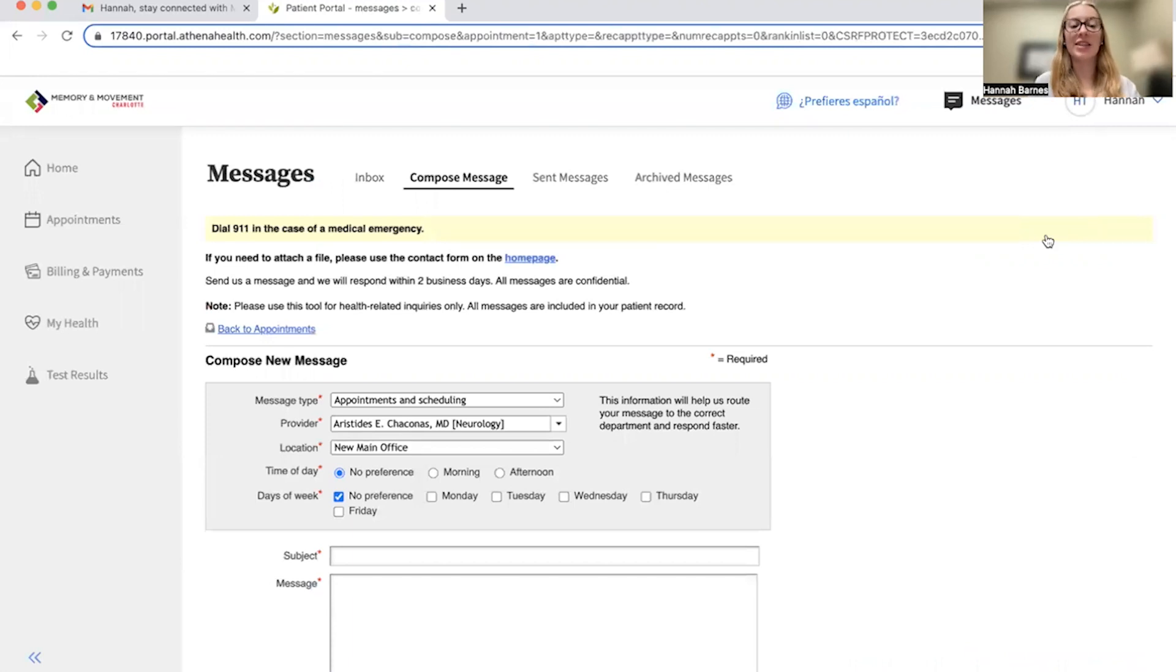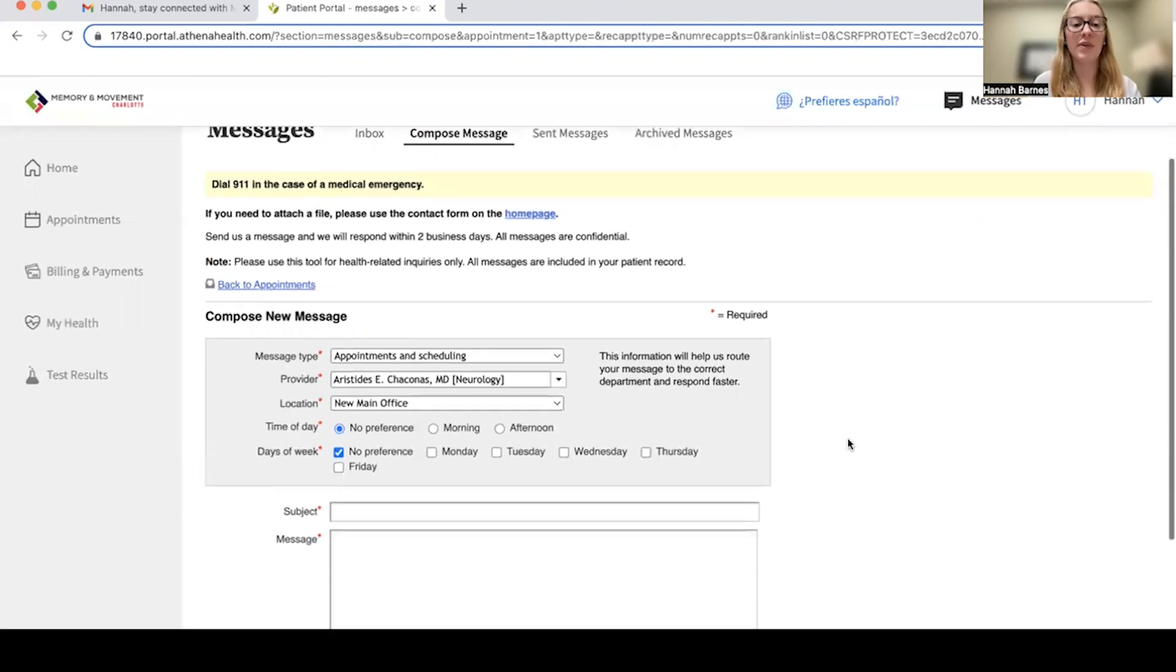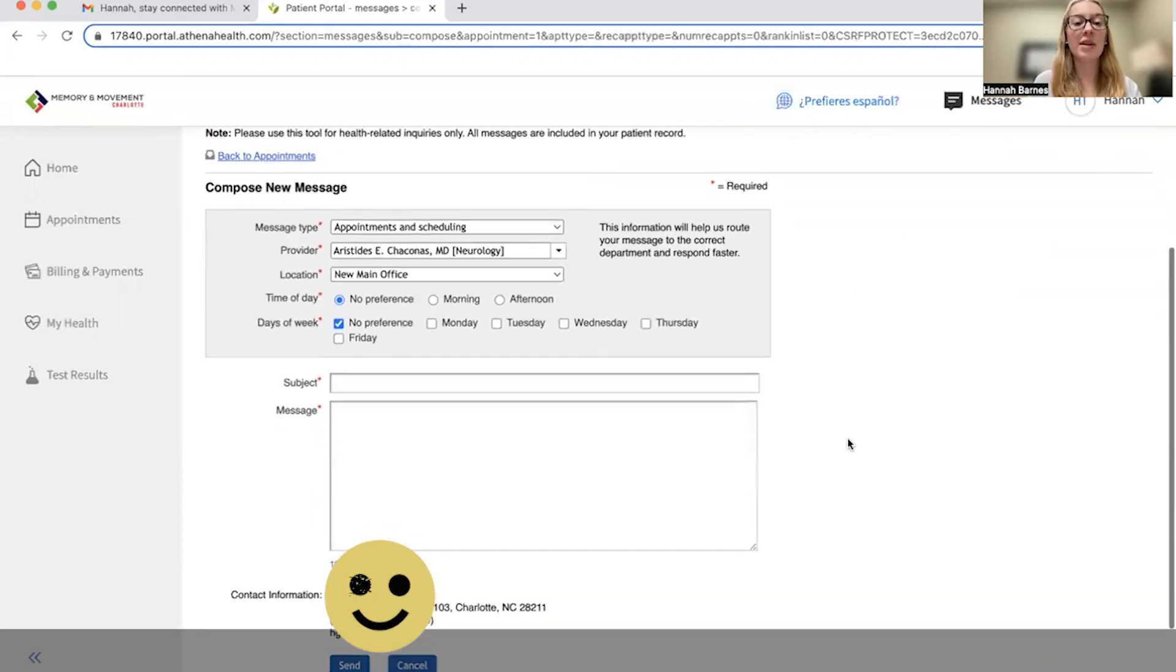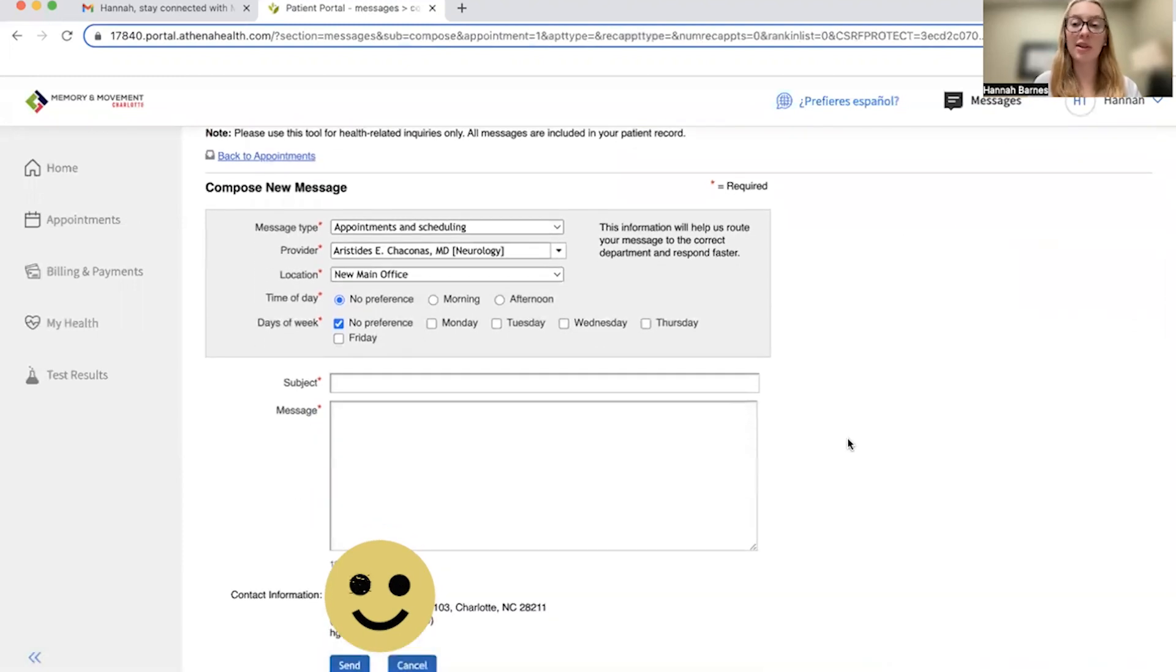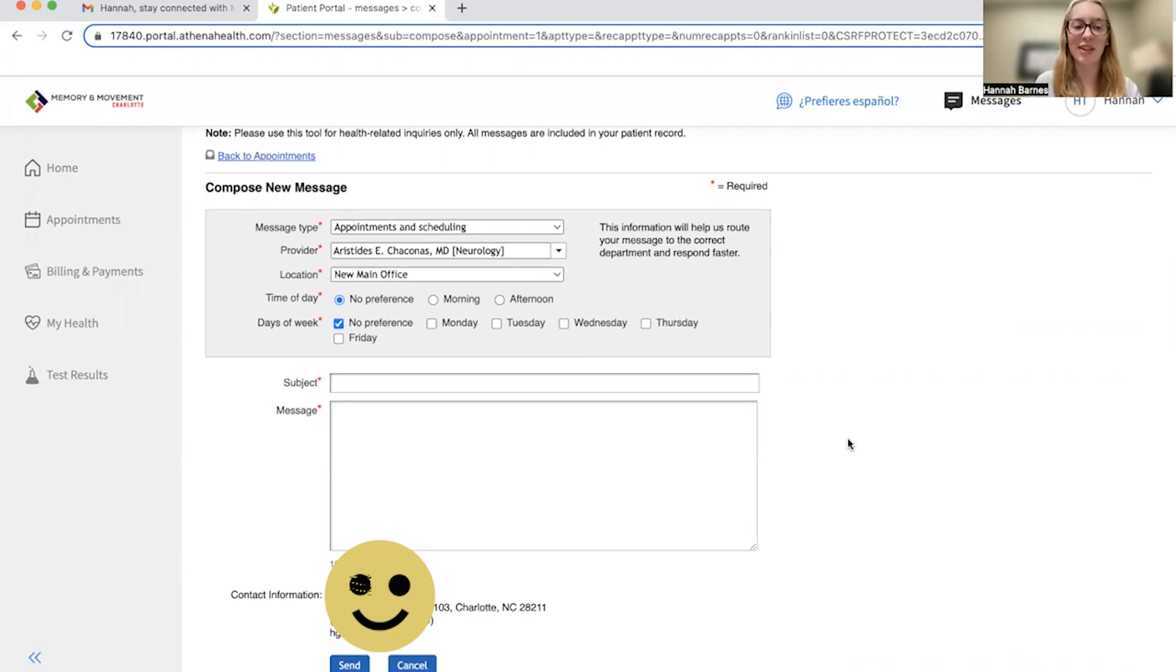You're going to see that it's going to take you to a screen where you'll have to fill in your desired information for this appointment. For this demonstration, I'm going to leave the message type as appointments and scheduling. Sending a general message to the practice or other types of messages are going to be covered in another video.